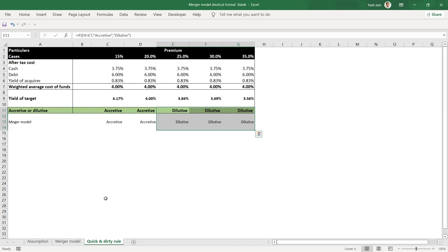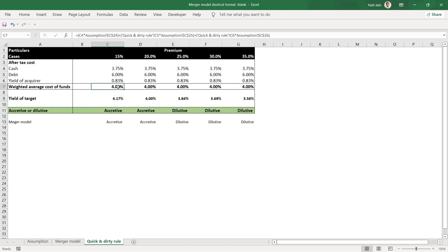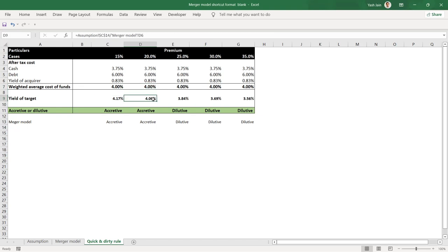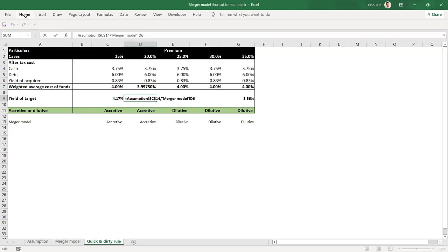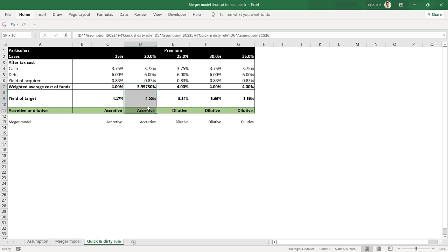To summarize the quick and dirty rule: compare the cost of funds with the yield of the target. If yield of target is higher than the weighted average cost of acquisition, the deal is accretive. The rule confirms: beyond 20% premium the deal becomes dilutive. The second case shows a yield of 3.9975% versus a cost of 4%, confirming it is almost neutral — just barely accretive due to decimal differences.